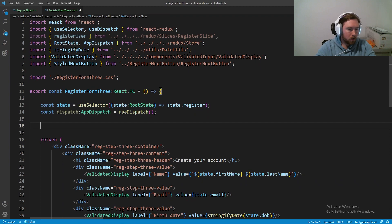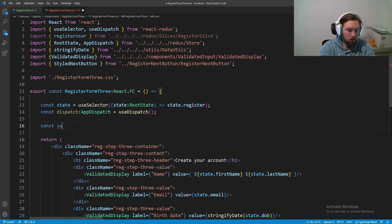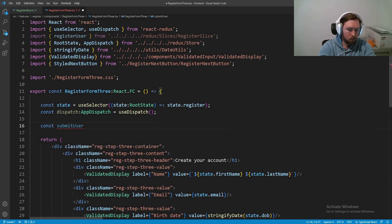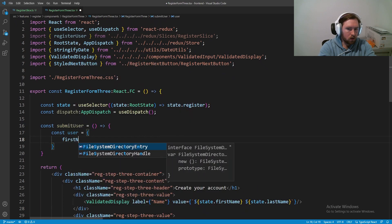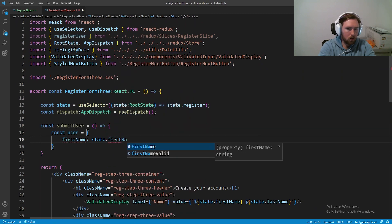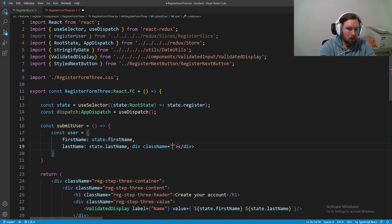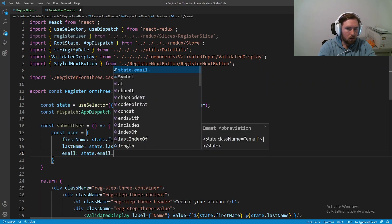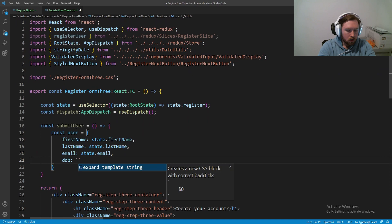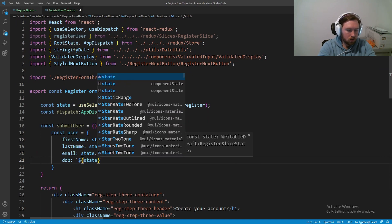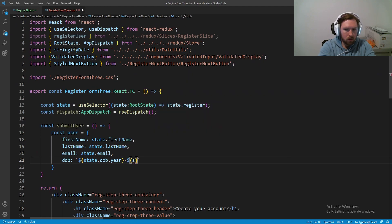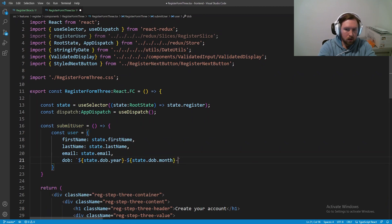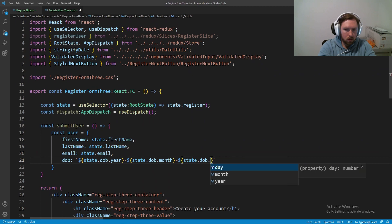And then we actually need a function to submit that user. So const submit user equal to a quick arrow function and we're going to say const user is equal to, we'll have a first name colon state dot first name. We'll have a last name, which is state dot last name. We'll have an email. This is going to be state dot email. And then finally we're going to have a dob. So I'm going to convert this to a string. We're going to have our backticks dollar sign and this will be parsed in by java. So this will be state dot dob dot year dash dollar sign state dot dob dot month dash dollar sign state dot dob dot day.